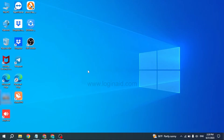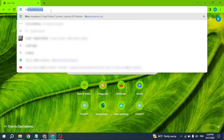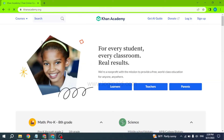Now let's get started. Open any browser — at the top you can see the search box. Type in khanacademy.org and search for it. You will be directed to the official site of Khan Academy.